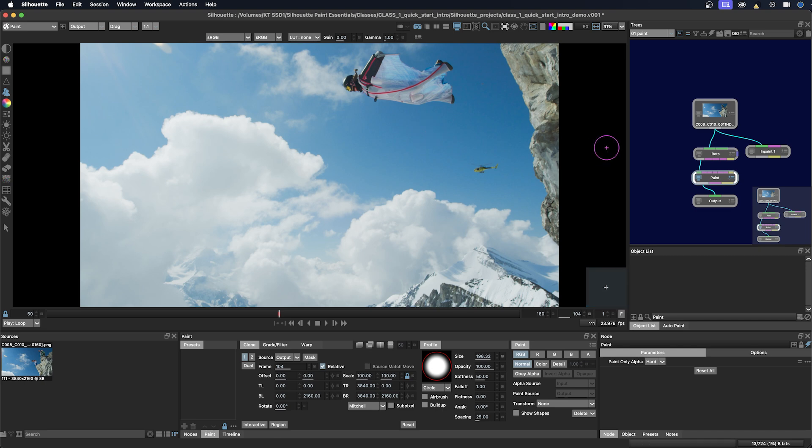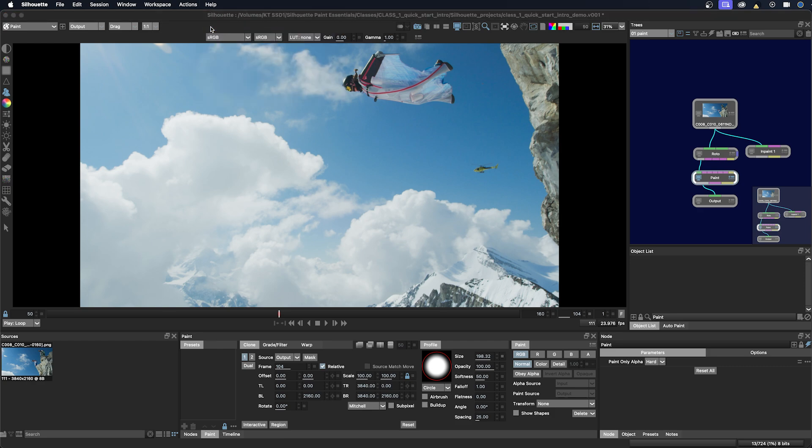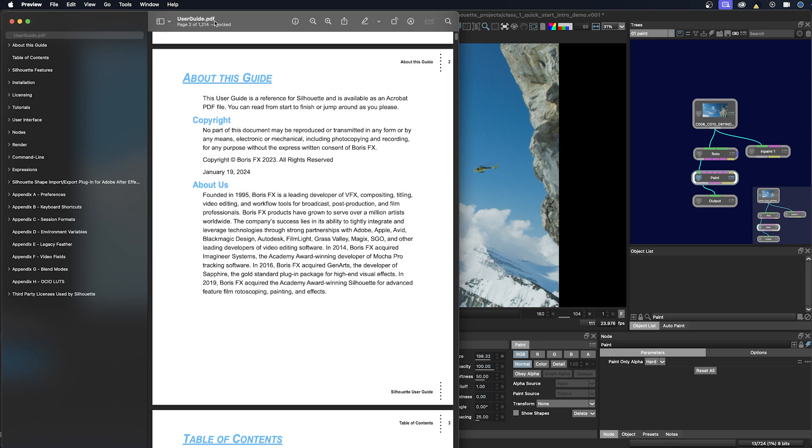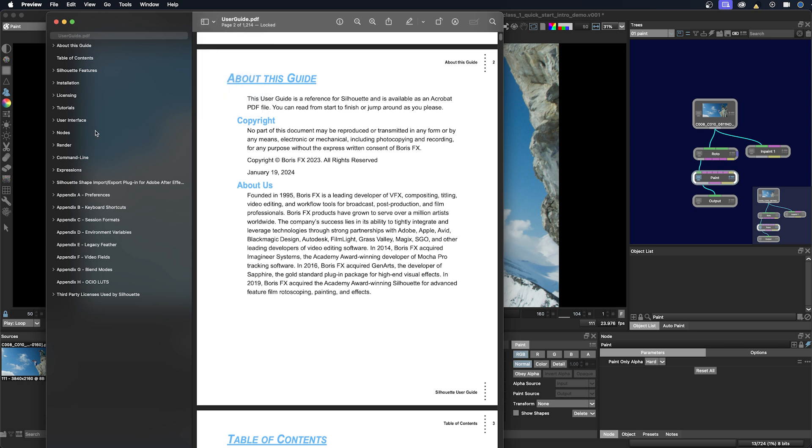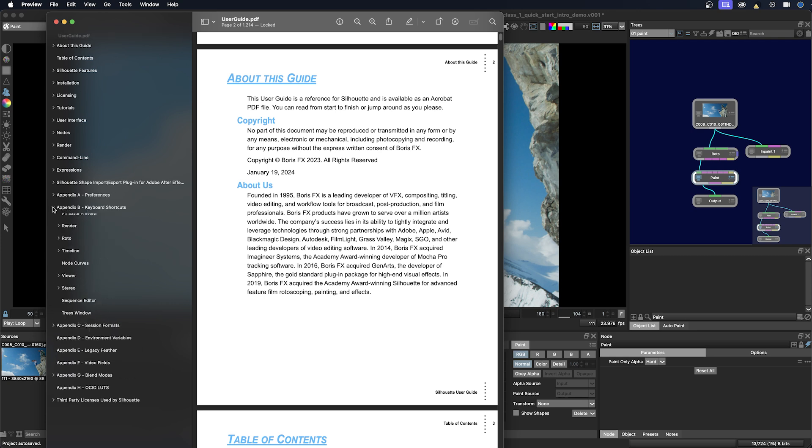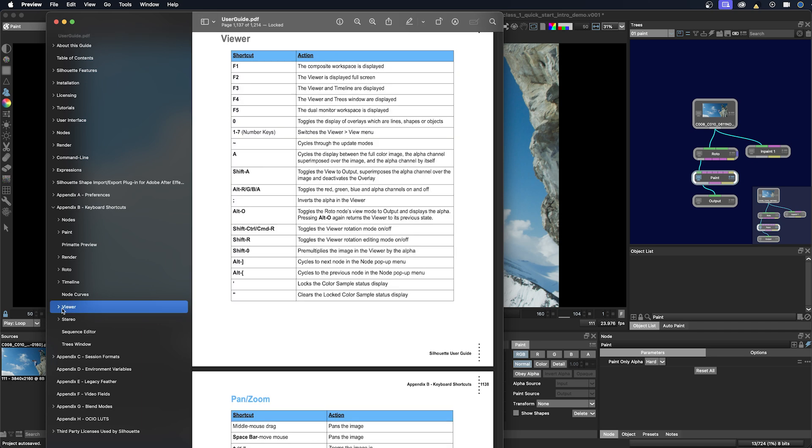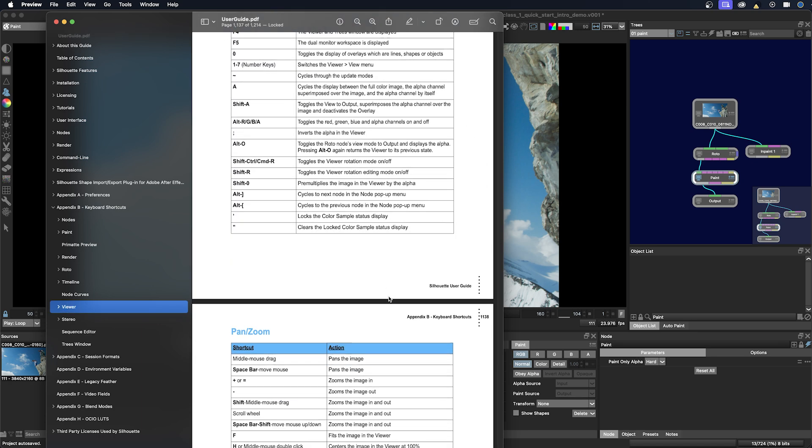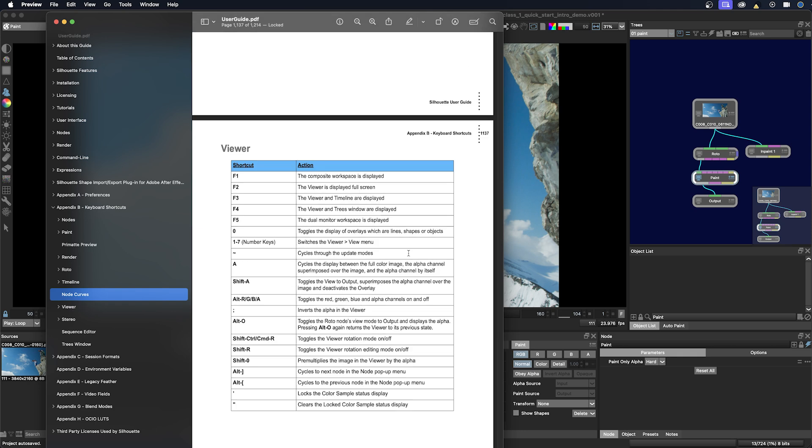So the last thing I want to bring up is how to find the user guide. So we go up to the help menu here, click user guide. And this will come up and I have it set so I can see the table of contents on the left. So if I want to see what all the different hotkeys are for the viewers or trees window or anything, I can go down here to keyboard shortcuts. I can go to the viewer. And now you can see all the different ways to navigate around the viewer. Okay, we can just close the user guide here.